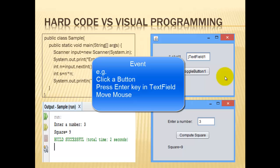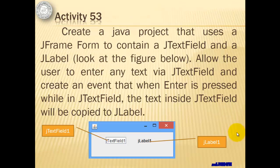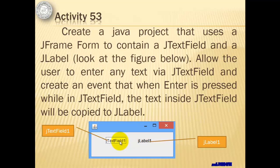Let's do activity 53 for a simple example. We will create a Java project that uses a J-frame form to contain a J-text-field and a J-label. We will allow the user to enter any text via J-text-field, and we will create an event that when enter is pressed while in J-text-field, the text inside J-text-field will be copied to the J-label.